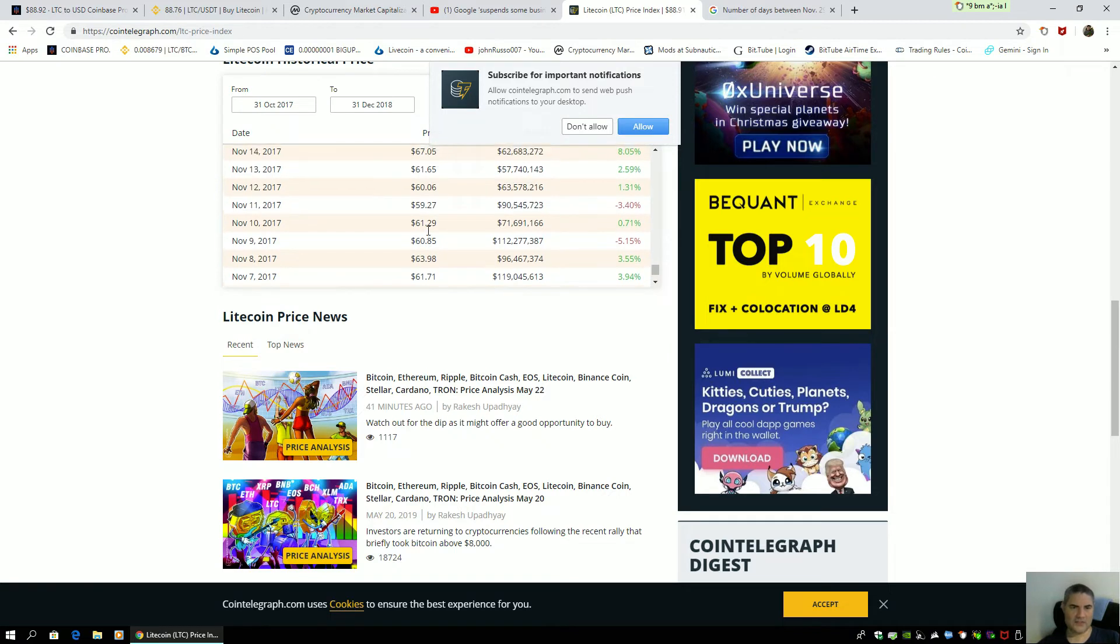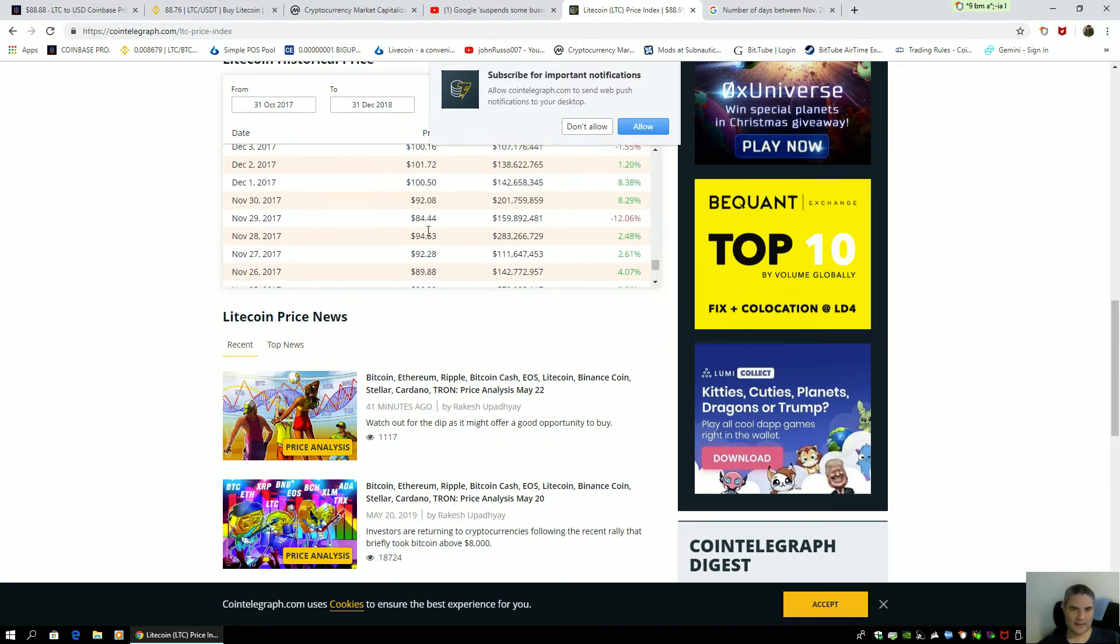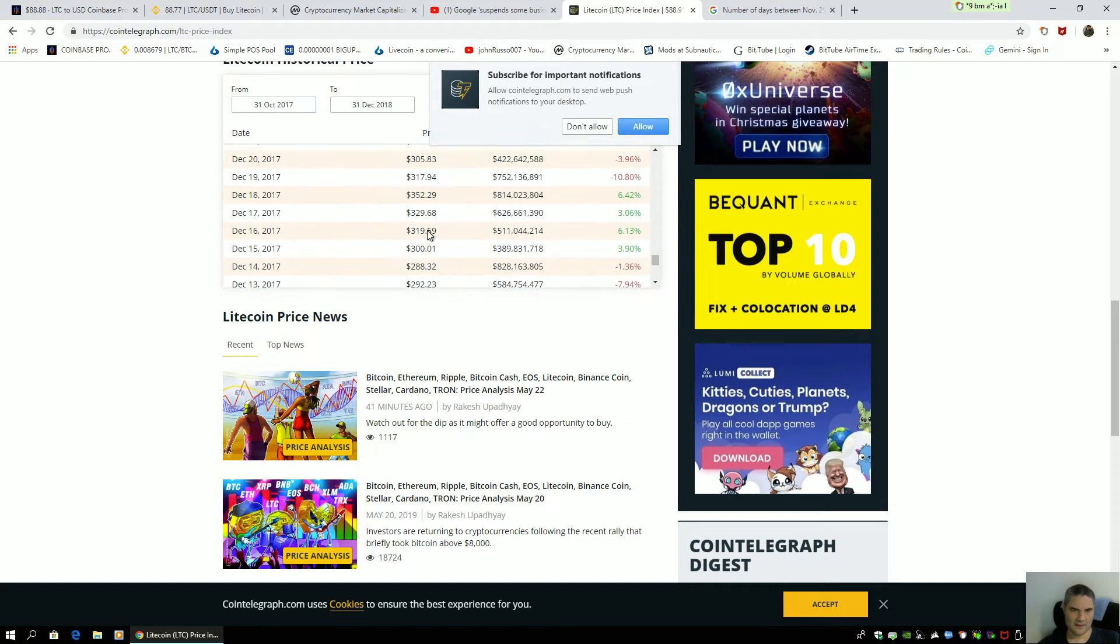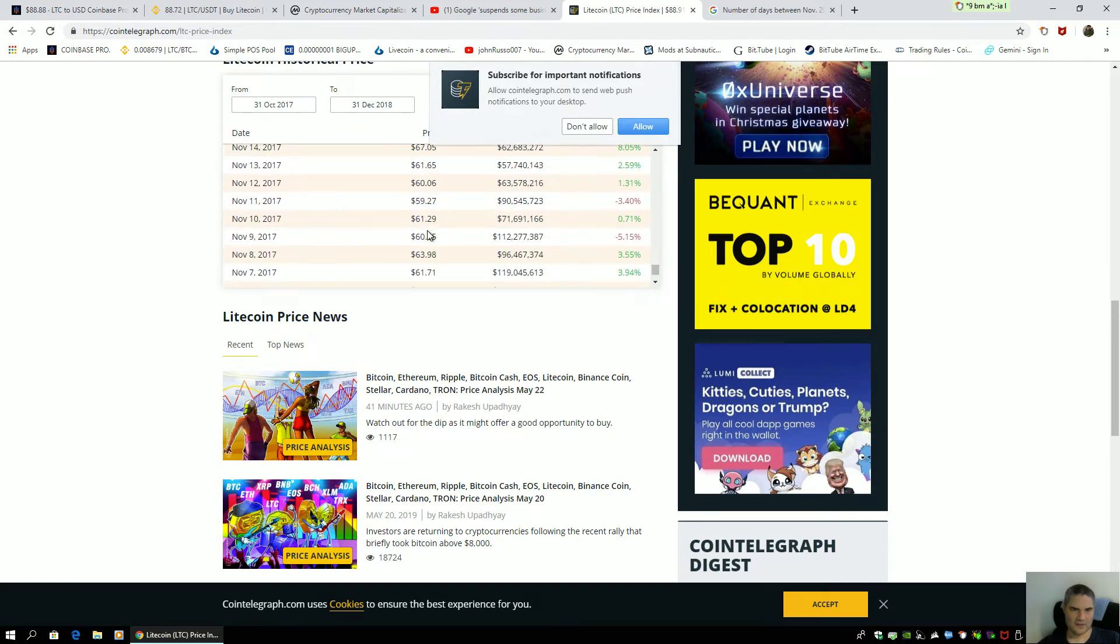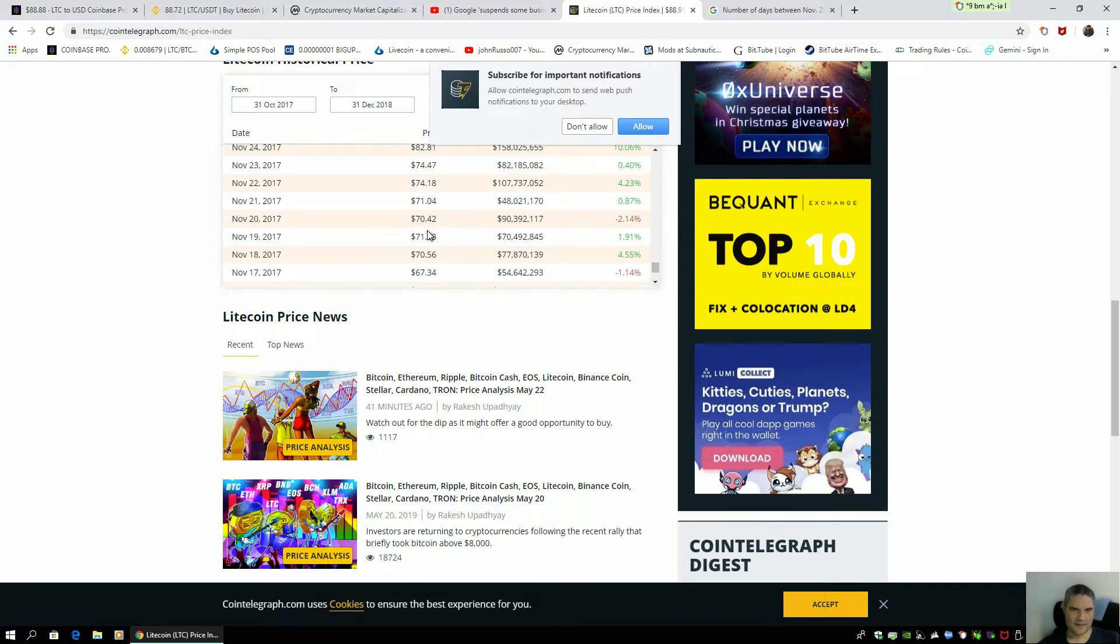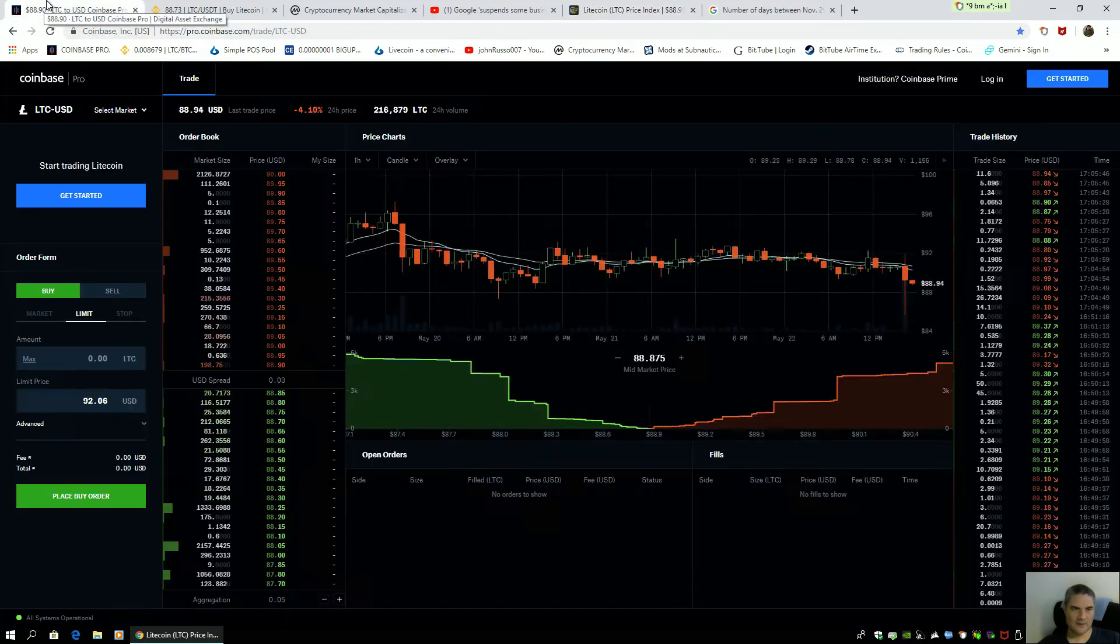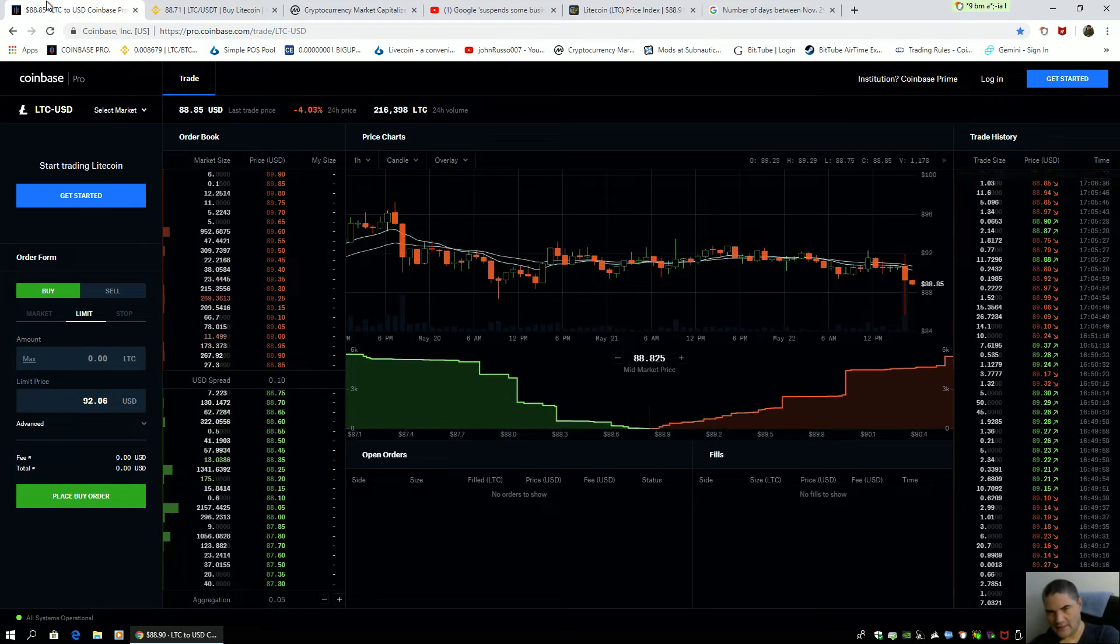And you can easily see that if you go back off this dip that we're currently seeing here after we were in the 90 range. You can see the dip. The dip is happening now as we speak.